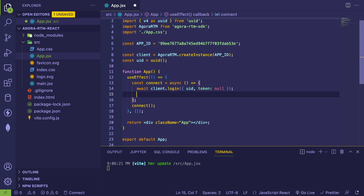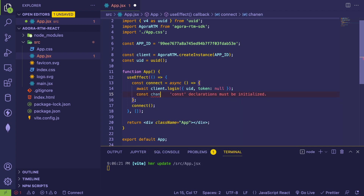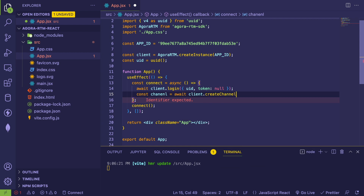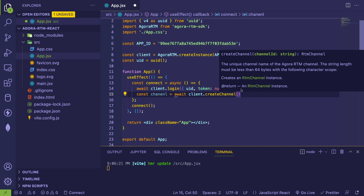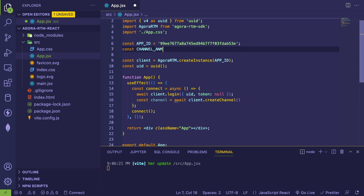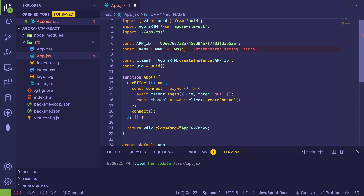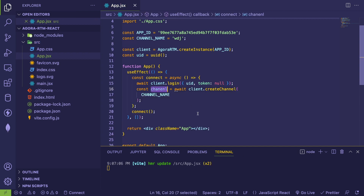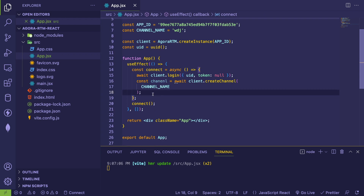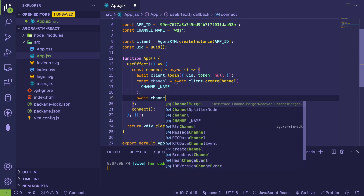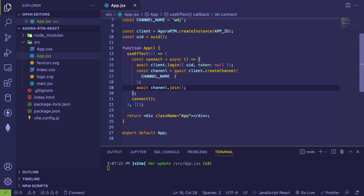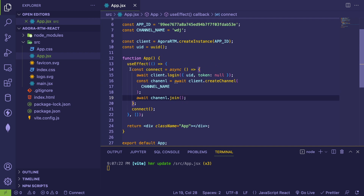After logging in, we create a channel off the client with 'await client.createChannel', passing it a channel name — I'll define a constant called 'channelName' set to 'wdj'. This returns a channel object with various methods we can invoke. Finally we call 'await channel.join' to join the channel. If everything works, we should see console logs confirming we've connected to the channel.